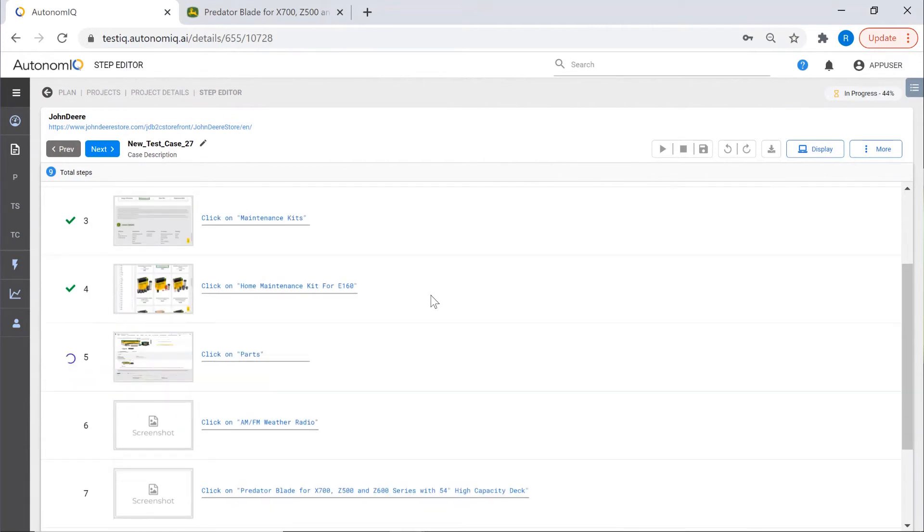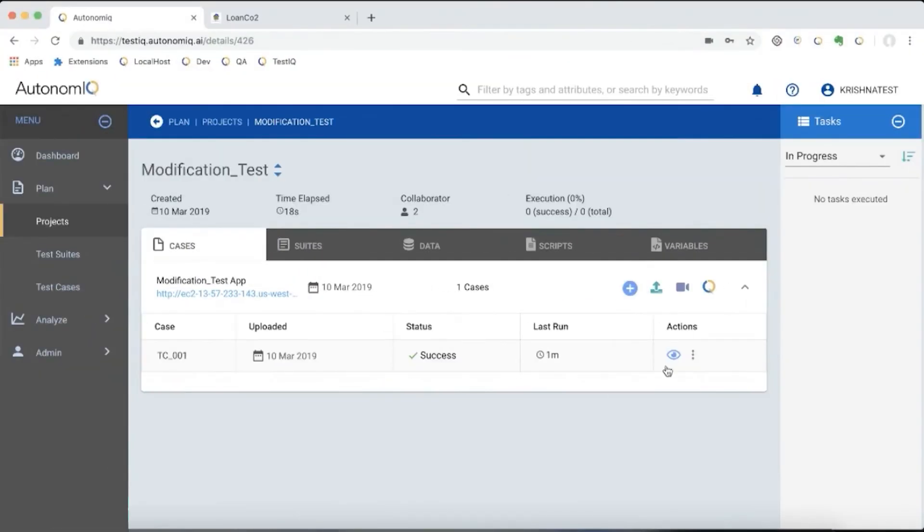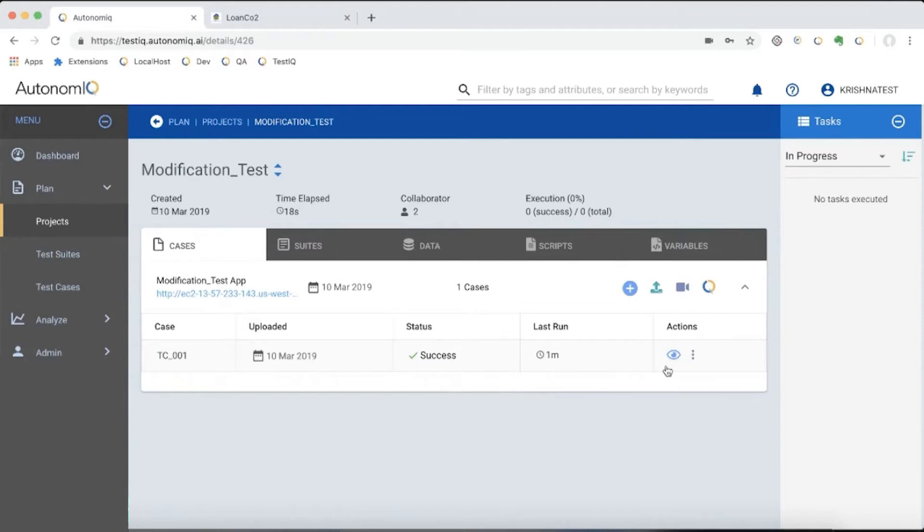One of the most exciting features Autonomic offers is the ability to auto-maintain and self-heal scripts in response to object, XPath, or visual locator changes, or the addition of new UI elements. Changes that would typically break scripts and require an automation engineer to manually fix any issues.